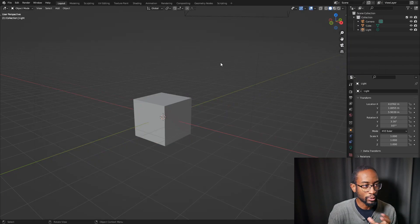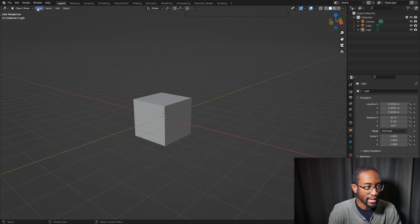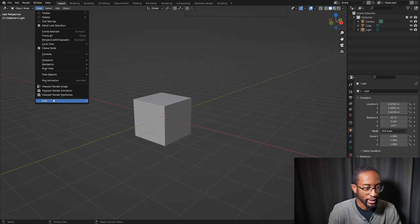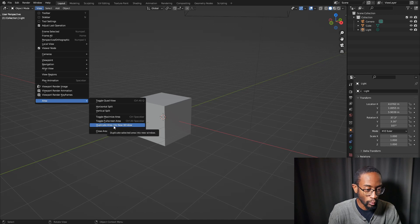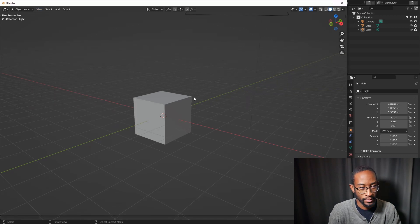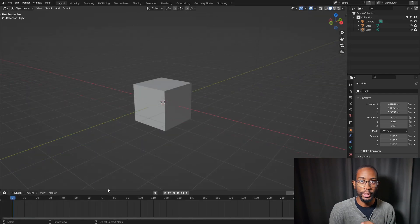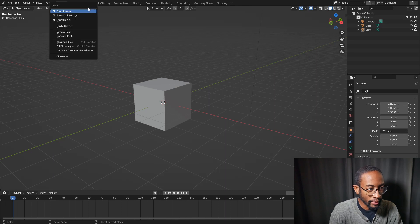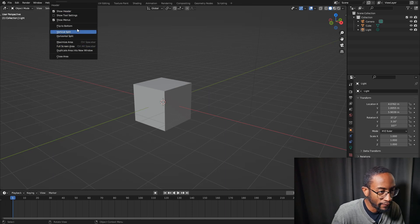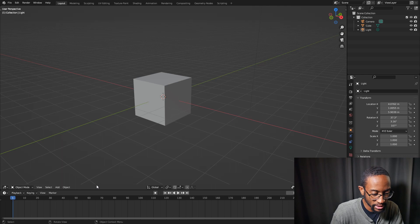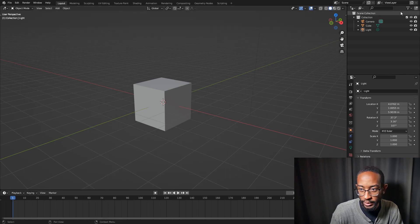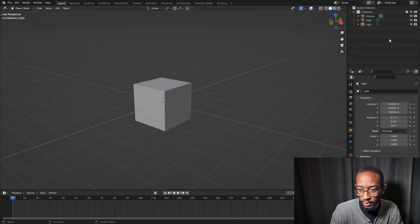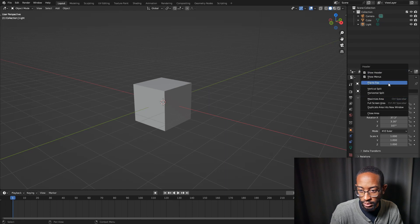In some areas, the header gives you the option to pop out — in the 3D viewport, go to View > Area > Duplicate Area into New Window. We can also flip our headers: right-click on a header and select Flip to Bottom or Flip to Top. You can do this for all of them.